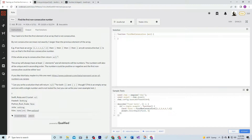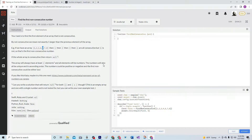For example, if we have an array that's 1, 2, 3, 4, 5, 6, 1 and so on, then 6 is the non-consecutive number. If the whole array is consecutive, then return null. The array will have at least two elements, and all elements will be numbers. The numbers will also be unique and in ascending order. The numbers could be positive or negative, and the first non-consecutive could be either two.